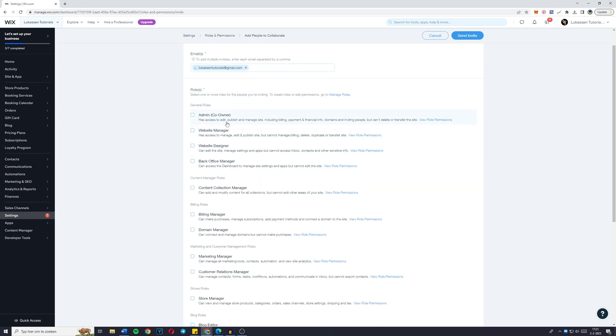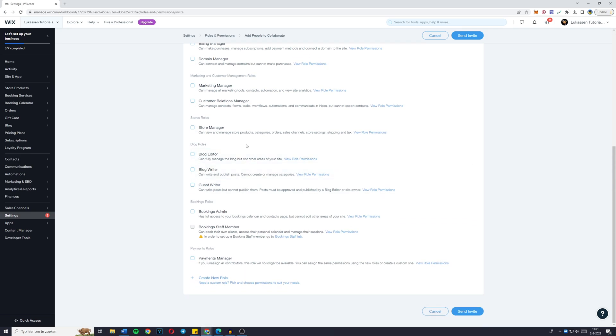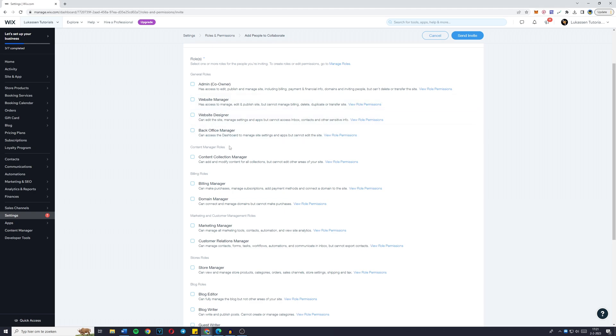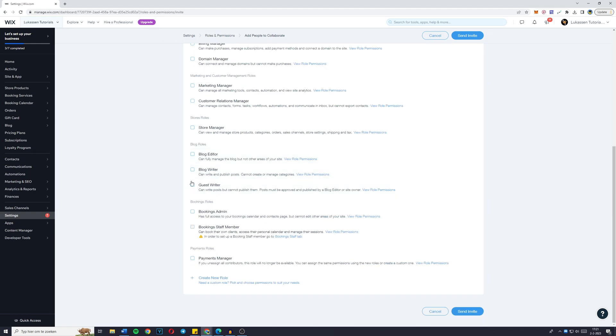you'll see that there are already a few pre-made roles. The admin, website manager, website designer and back office manager. As you can see, there's a lot of roles right here, which is great. And once you've found the role you want to add, simply click on it.